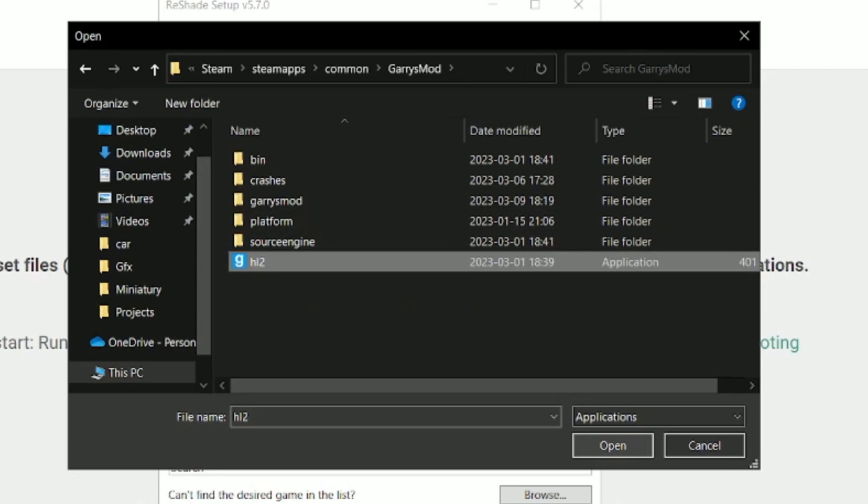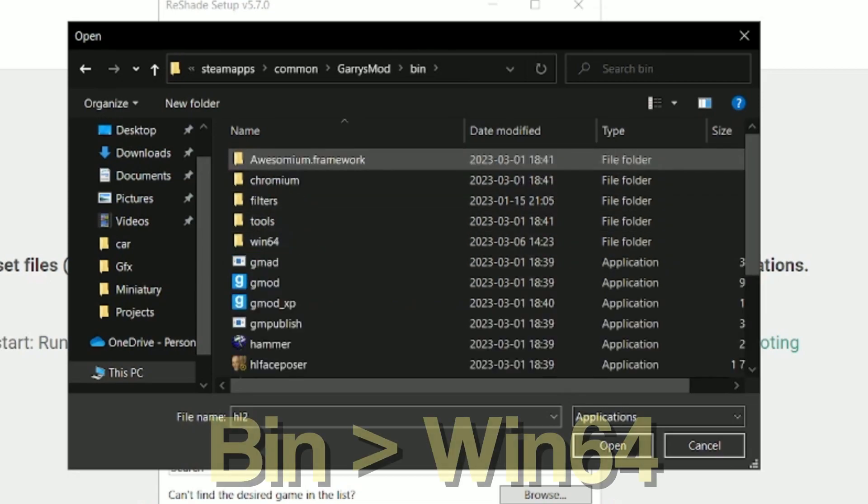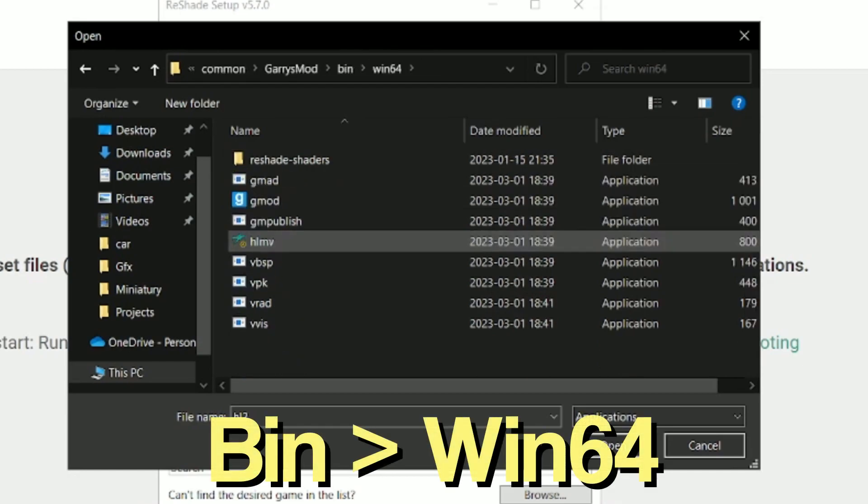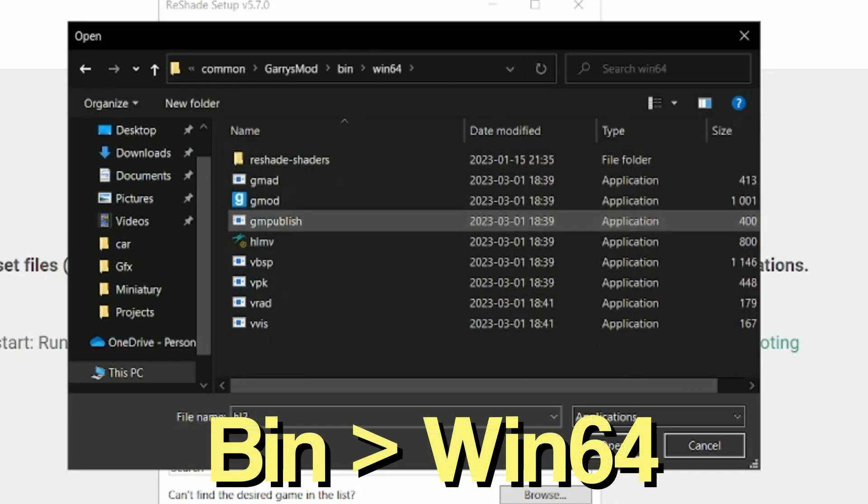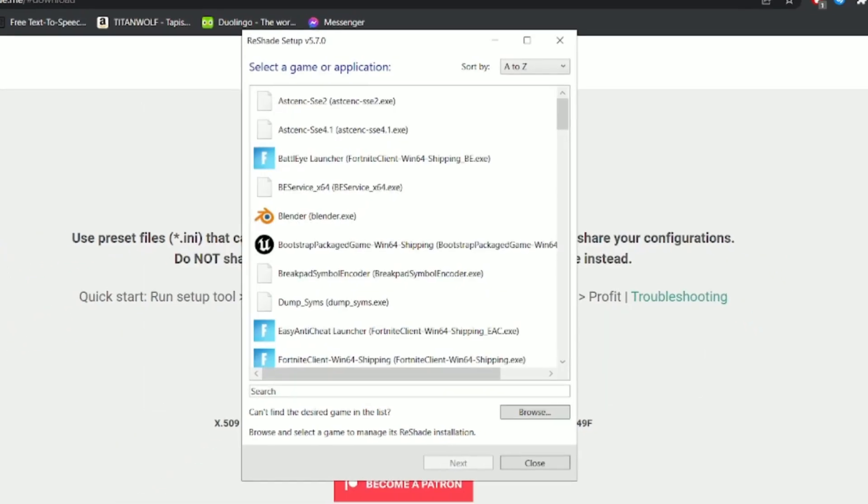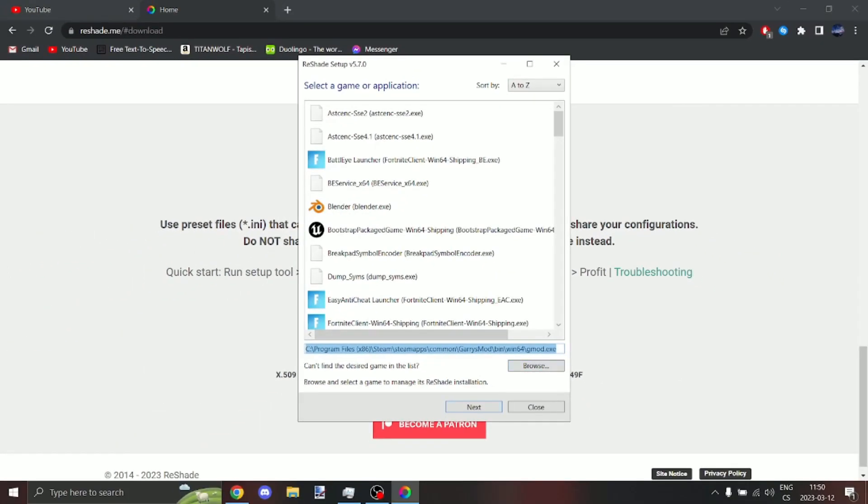Select hl2.exe, but if you use chromium x86 beta version, go into bin win 64 and here select gmod.exe. Now click next.